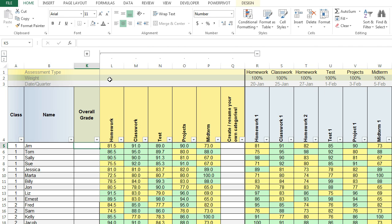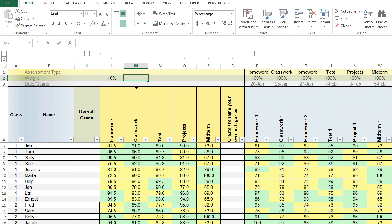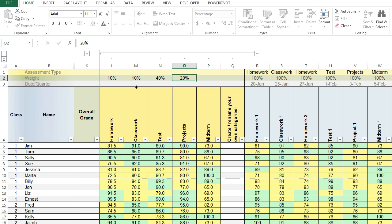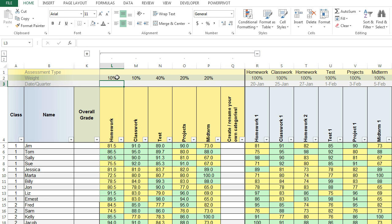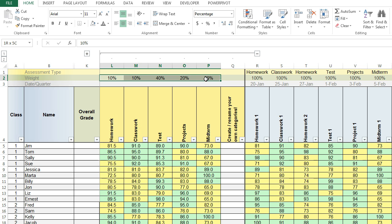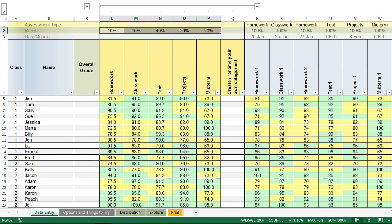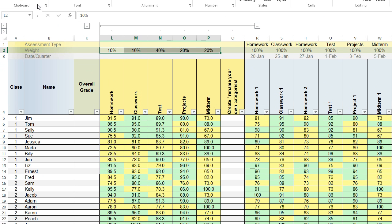The next step is I'm going to add weights above all the columns for the different categories. So I could have 10%, 10%, 40%, maybe 20% and 20%. And we can check this adds up to 100 which is important. So we have all that and if I look at the bottom it says it sums to 100%. So that's good.